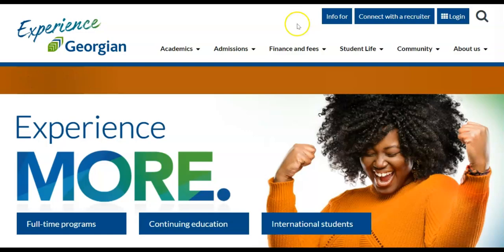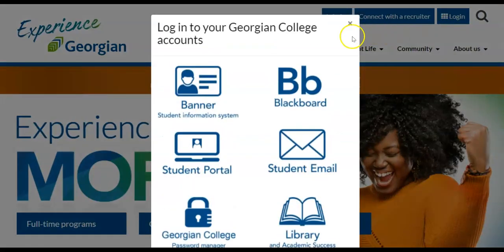You can access Banner directly from the login button or the quick links in the student portal.